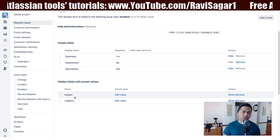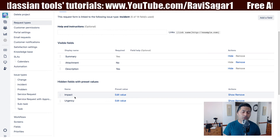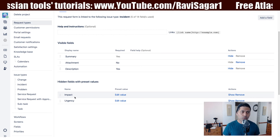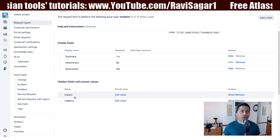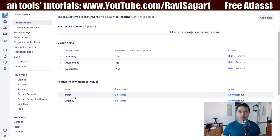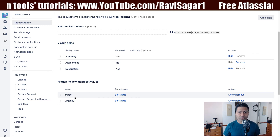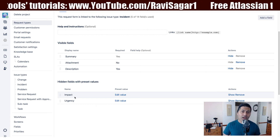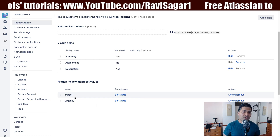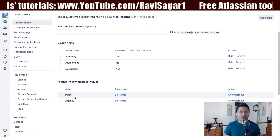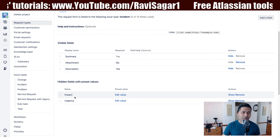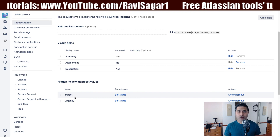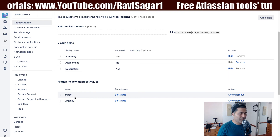The other use case is when you are using email-based requests — people can send email to your service desk project and those emails will be converted as tickets. And in those cases, maybe you want to have some default values for tickets coming from email. So this is something that you can do if you think it is required in your implementation.